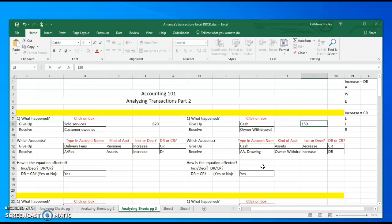Another thing you might want to do - we don't need this right now, but we would need it for chapter four next week - is to type in the date on each one of these analyzing sheets. That way when we get to chapter four, you have everything you need right here and you don't have to go back and forth anywhere else.